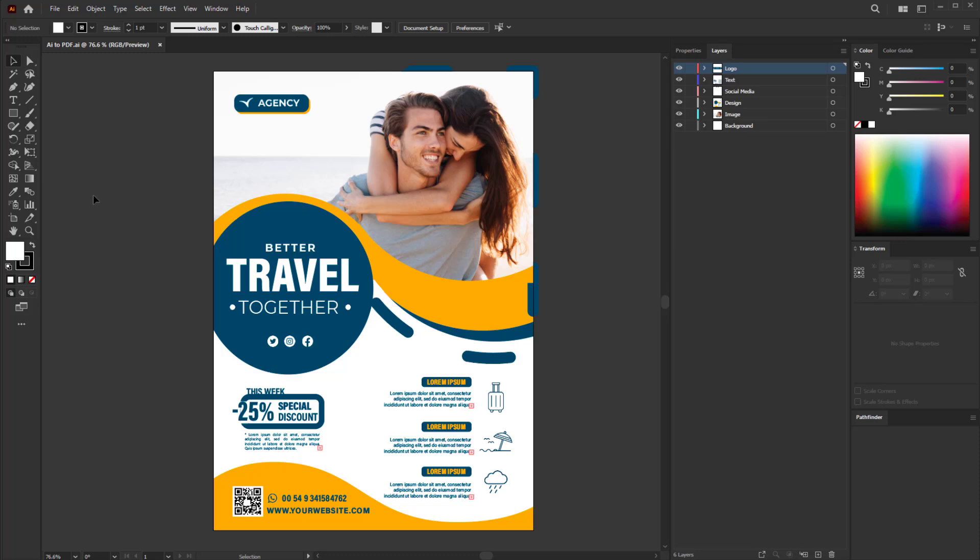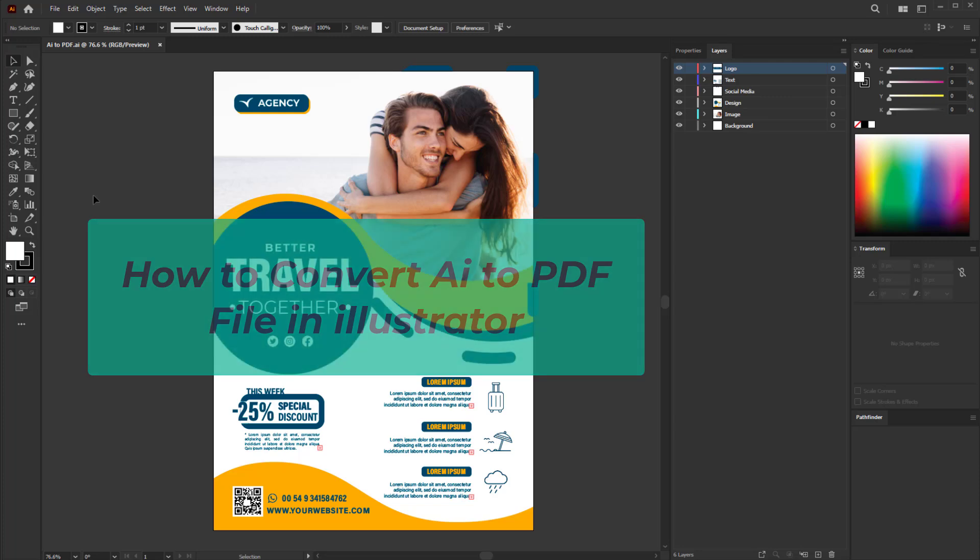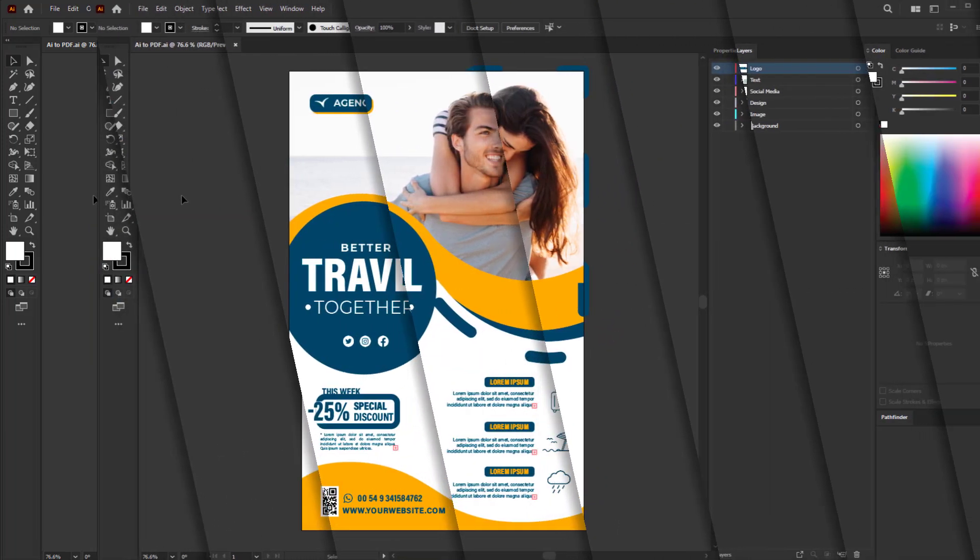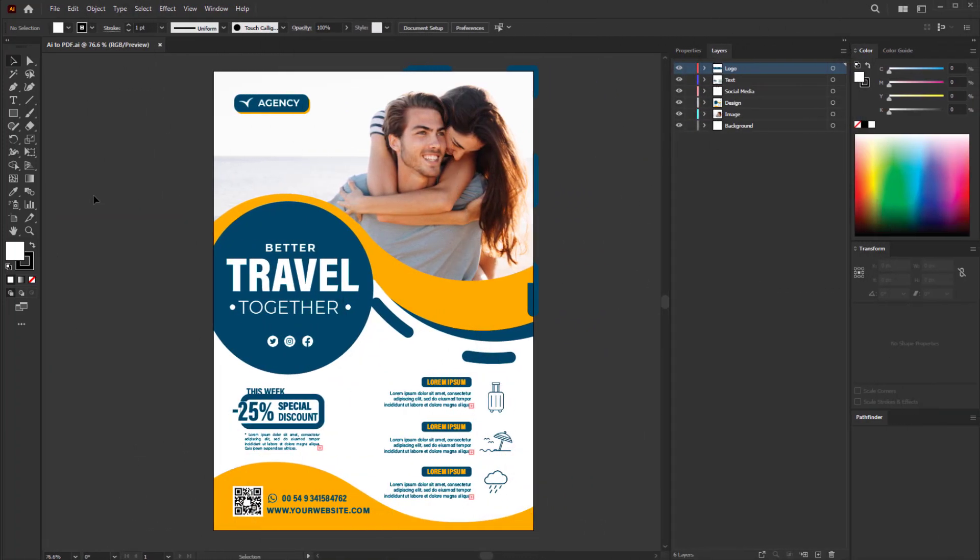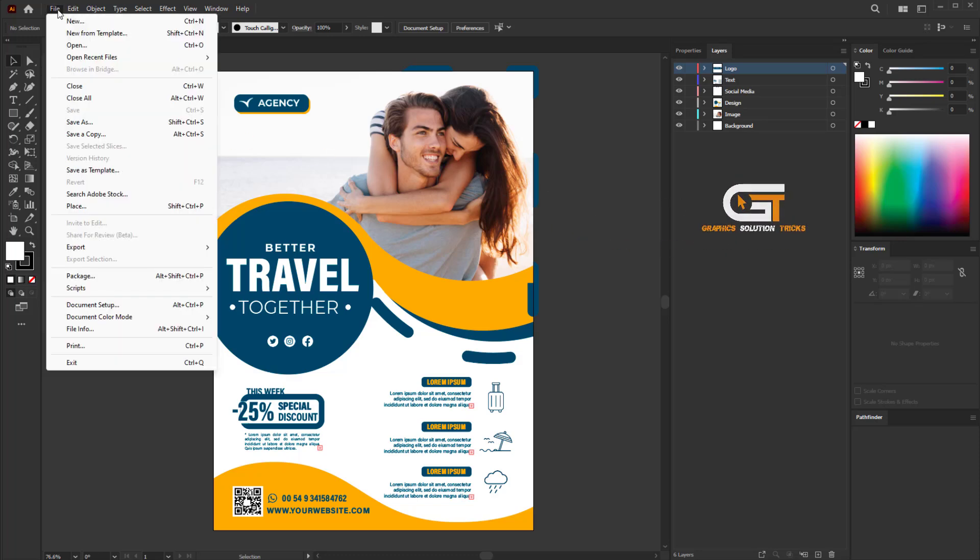Hello everyone, in this quick tutorial I'm going to show you how to convert an AI file to PDF file in Illustrator. First, open Illustrator and open any design, then go to the File menu and click on Save As.